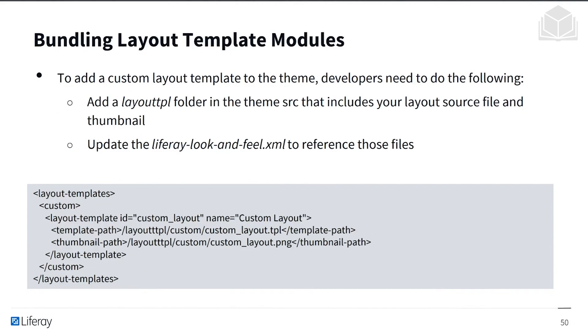And finally, we have bundling layout template models. To add a custom layout template into the theme, you need to add a layout TPL folder in the theme source that includes your layout source file and thumbnail. And then you also need to update the Liferay look and feel XML to reference those files.